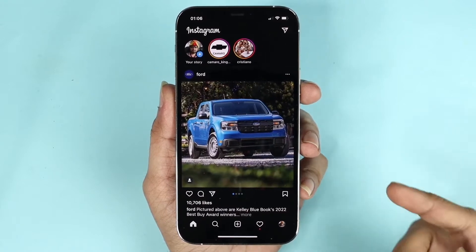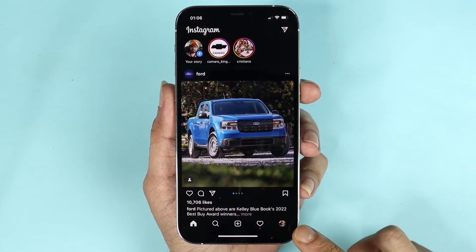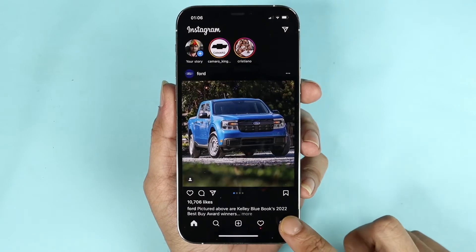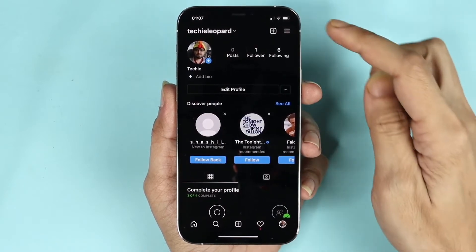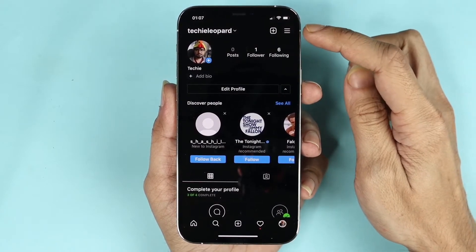First, open your Instagram account and then tap on your profile icon at the bottom right corner, and then tap on the three little lines on the top right corner.